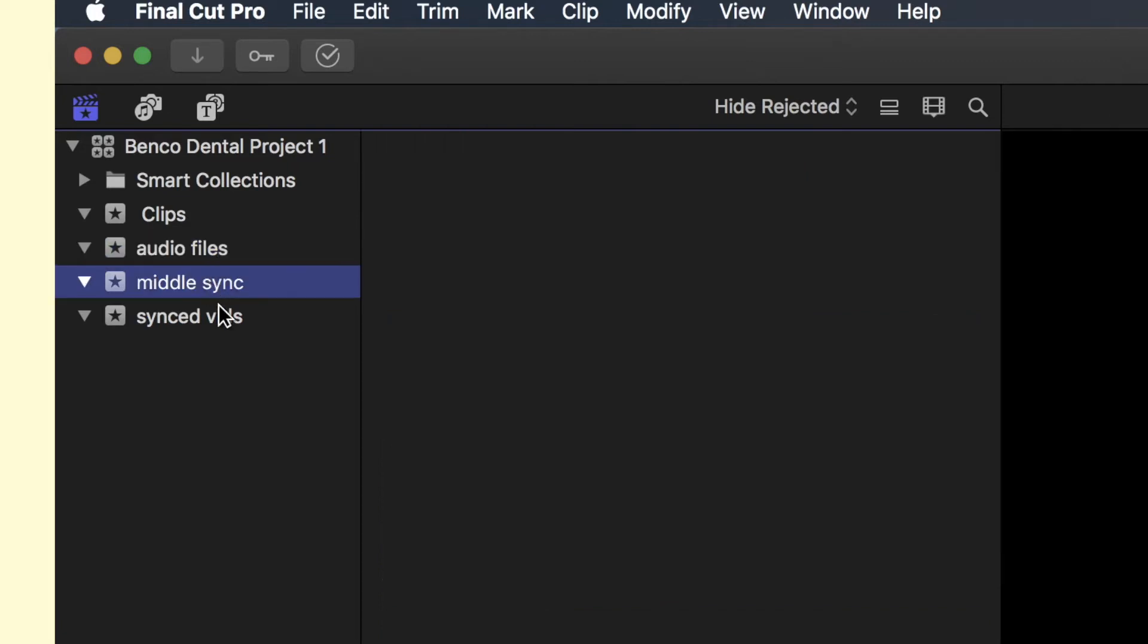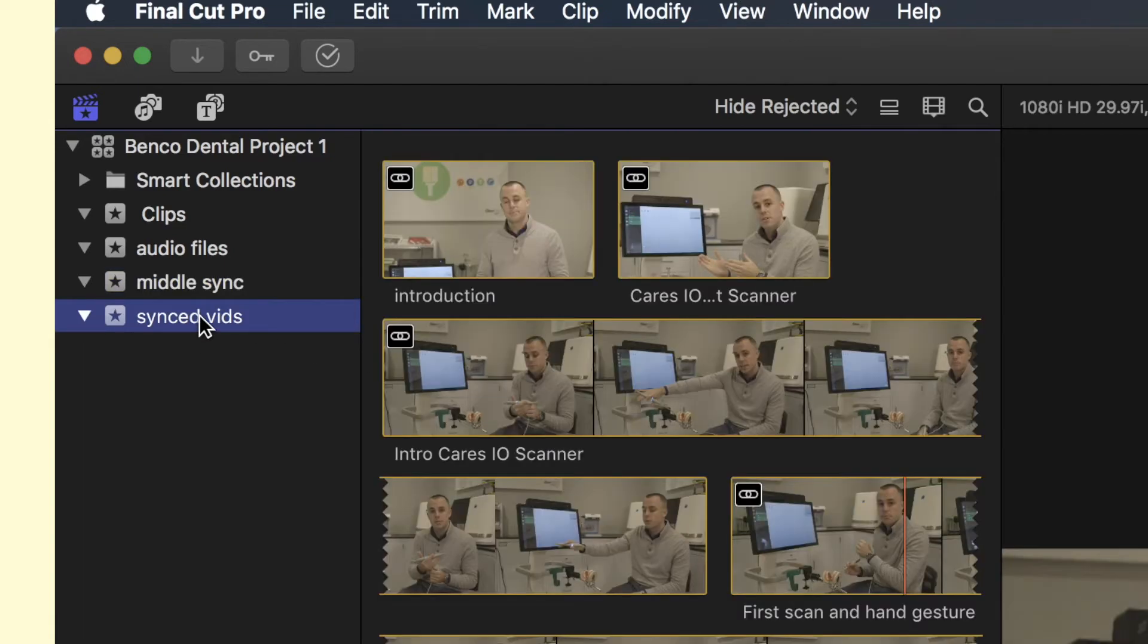The other one is called Middle Sync, and that's the event I'm going to be actually using to process these clips. And then the other one is Synced Videos, where I have the audio already synced to the video.